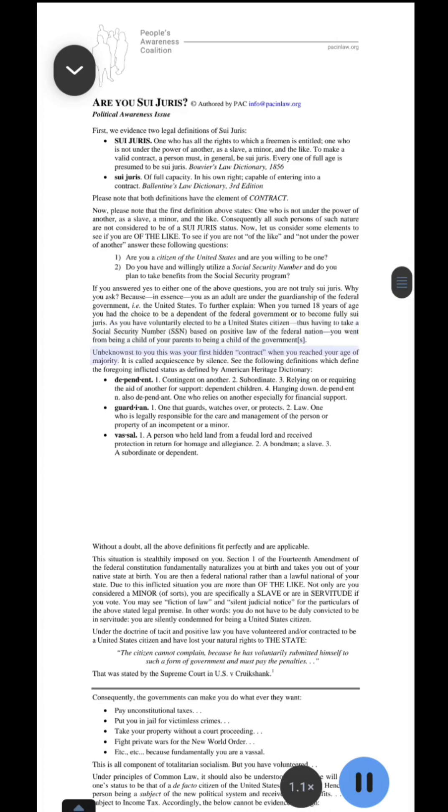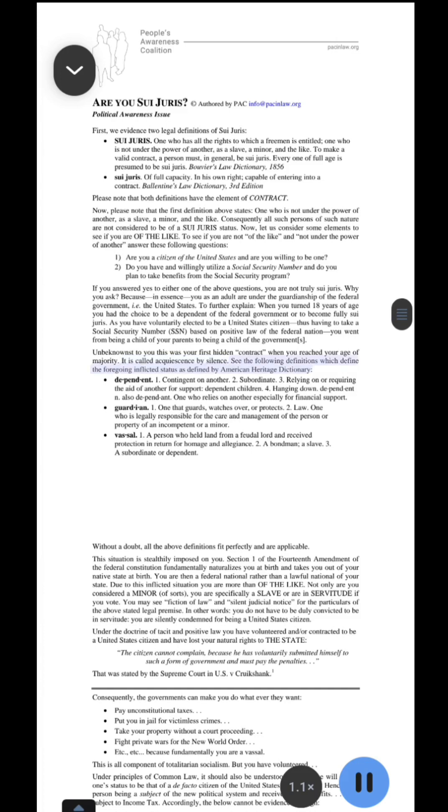Unbeknownst to you this was your first hidden contract, when you reached your age of majority. It is called acquiescence by silence. See the following definitions which define the foregoing inflicted status as defined by American Heritage Dictionary.